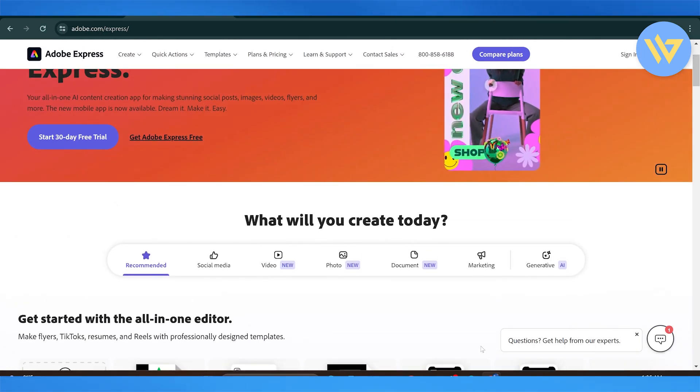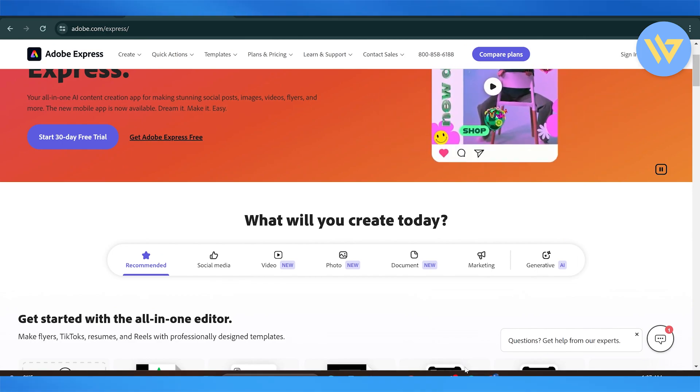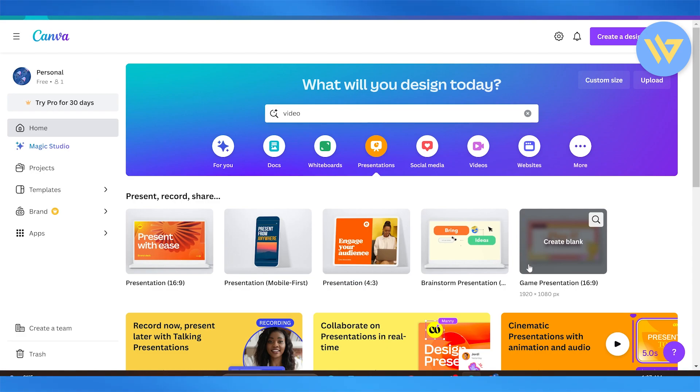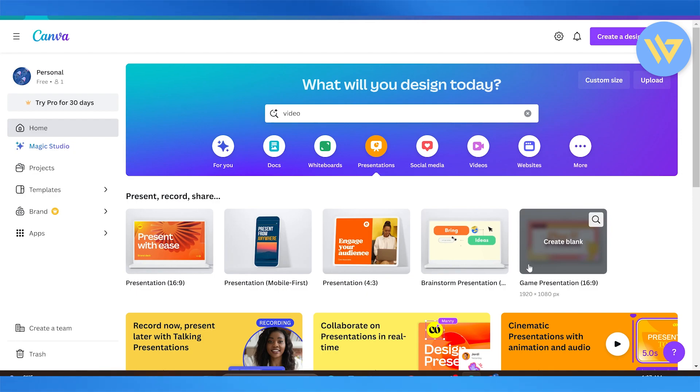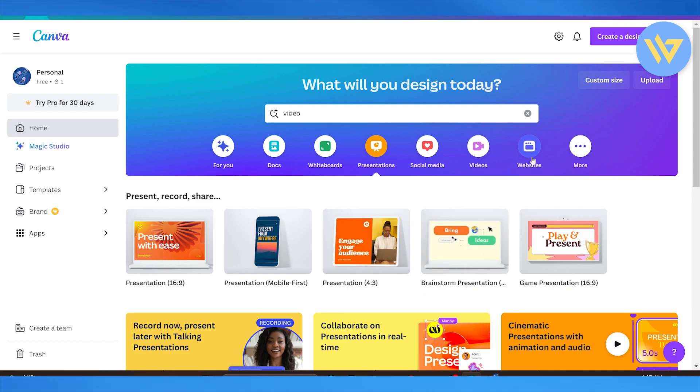When it comes to Canva, however, Canva is usually known to be the go-to for everyone who needs to do a little bit of graphic designing without having any previous experience. It offers so much more variety when it comes to the library of templates. It covers social media, videos, websites, whiteboards, and even Instagram posts.